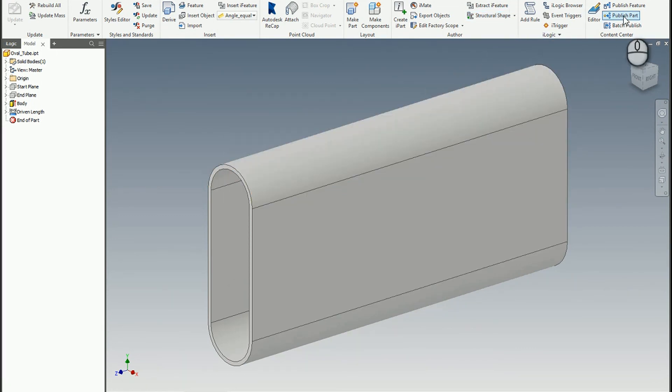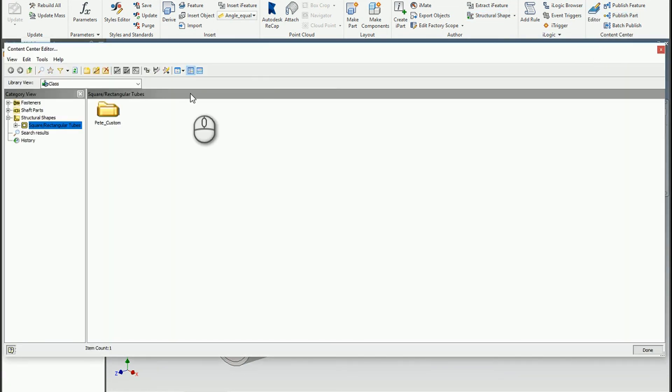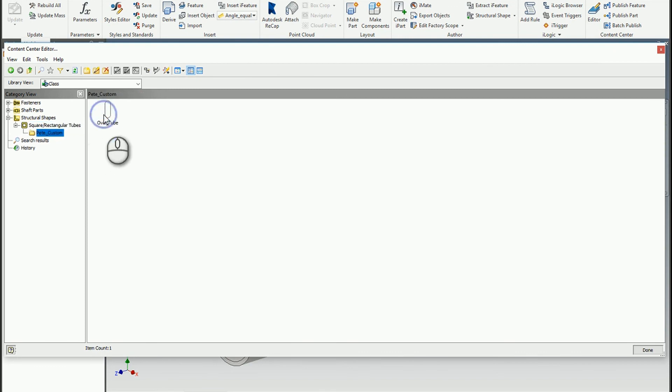So now when we look at the editor. When we go in here to the Pete custom category, you can see now that we've got that oval tube has been published to our custom category.